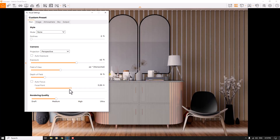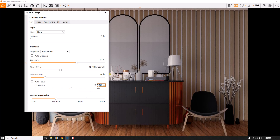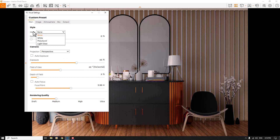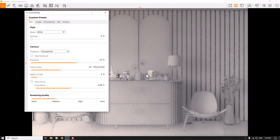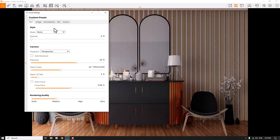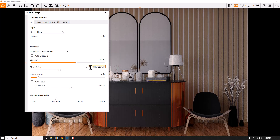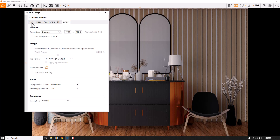I'll play with the Focal Point to get the best result, focusing on the table at 3.38 meters. Depth of Field is about nine percent. In the Mode and Style option in SketchUp and Enscape, there's a Mode option. If I change it to White Mode, everything changes to an override render. Changing it back to None shows the final result, so check it carefully.